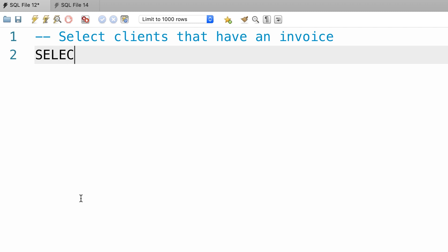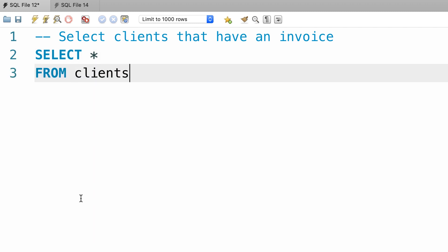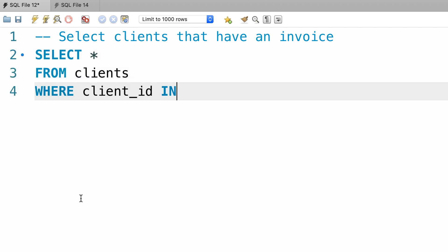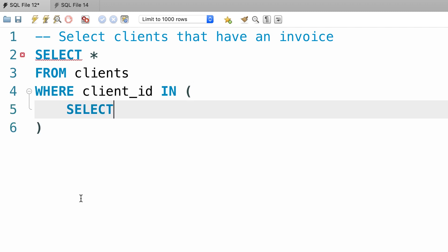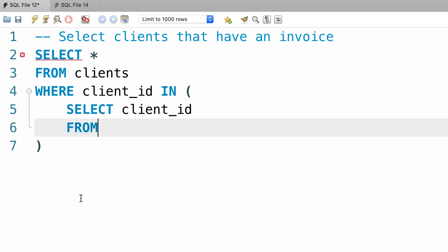So, we select everything from the clients table where client id is in, and now we write our subquery. We select the client id from the invoices table.